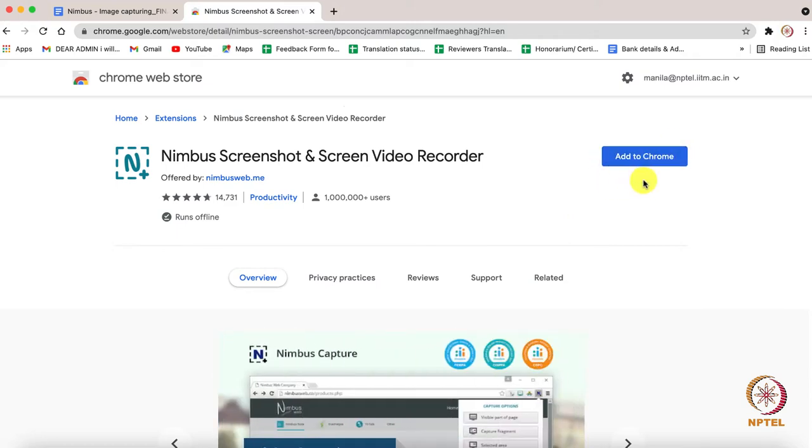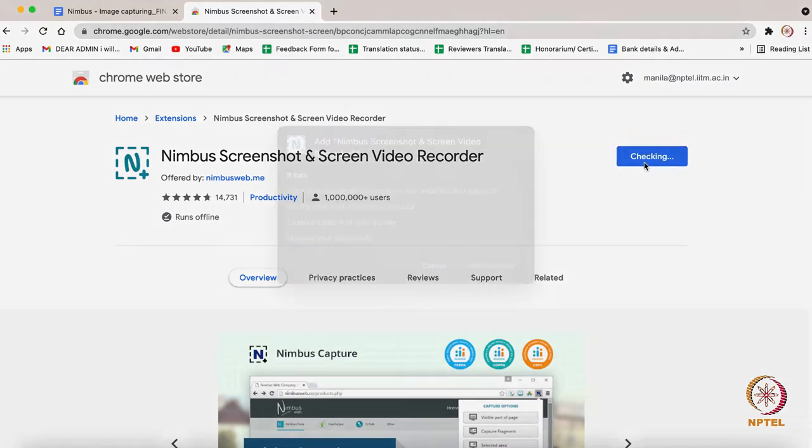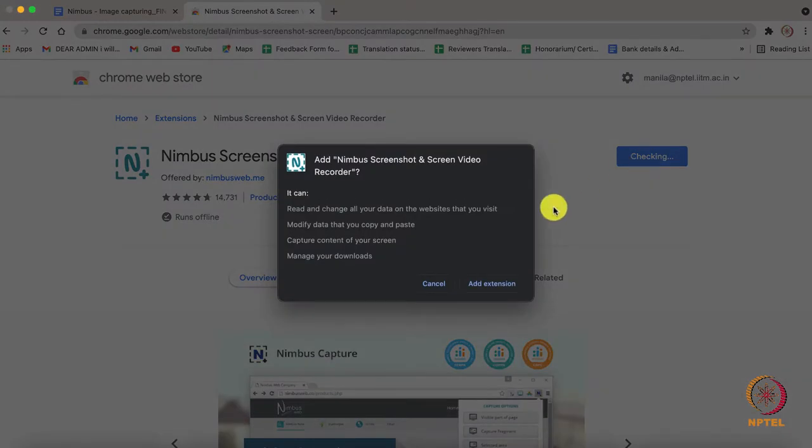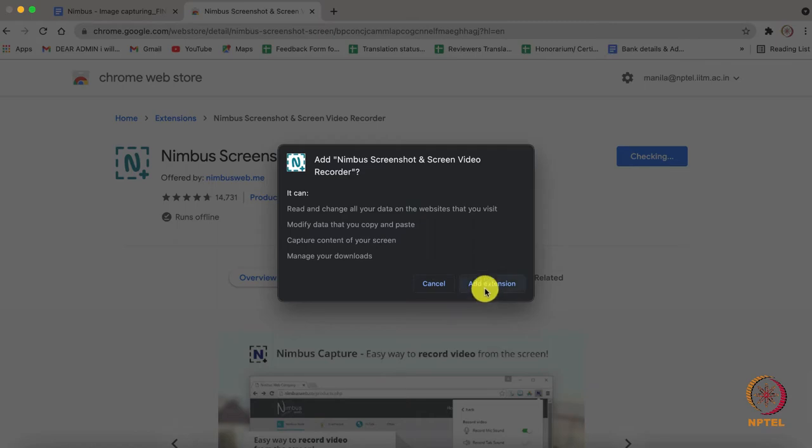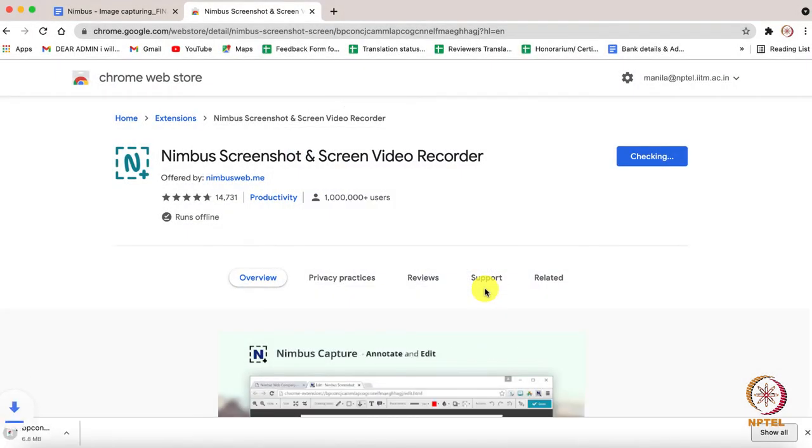While clicking on the option, a pop-up will appear. Here you have to select Add extension so that the Nimbus will be added to the Chrome extension.